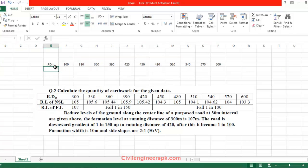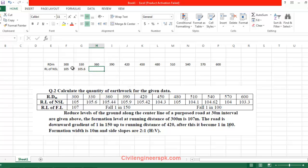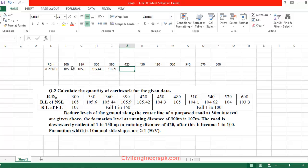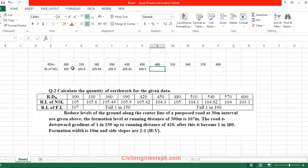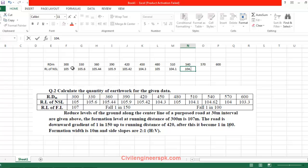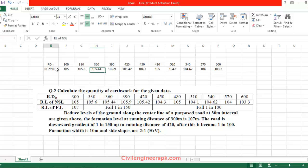Now I have RL of NSL. I'm entering the values: the first value is 105, next is 105.6, then 105.44, 104.62, and 104.1. So you will get this data entered into the spreadsheet.